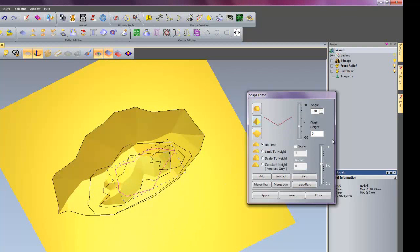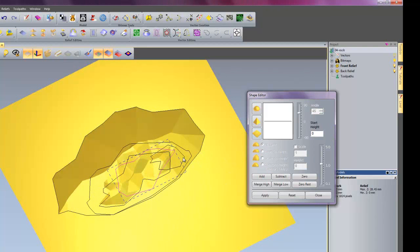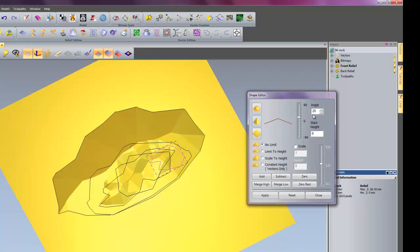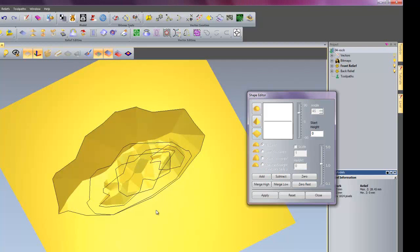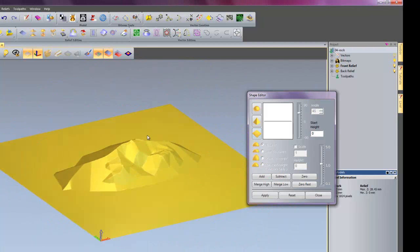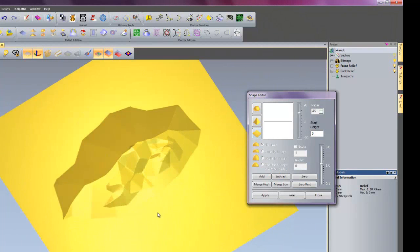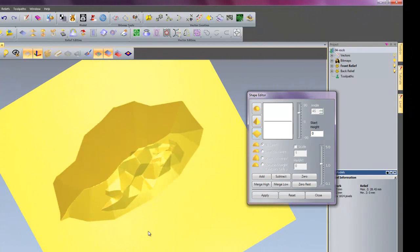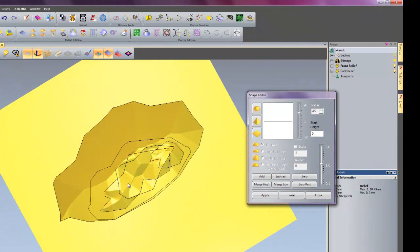So I will select my fourth vector, this time minus 30 degrees, beveled edge, so it cuts out the rock, and add that again. And then my final vector: 20 degrees, beveled edge, and add that. There we have quite a weird looking pixelated shape.